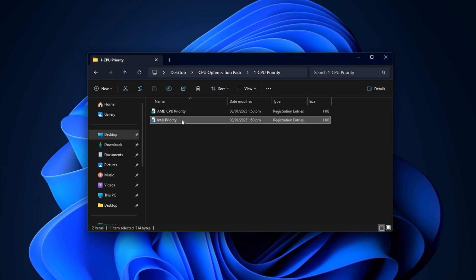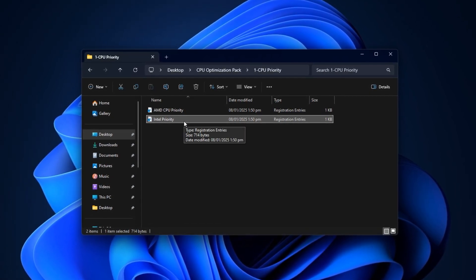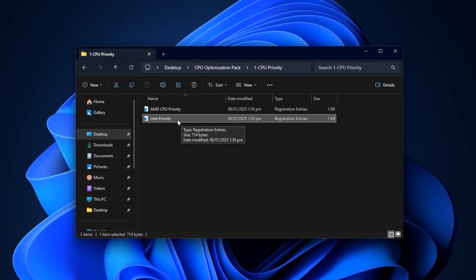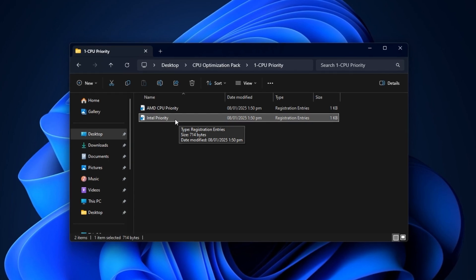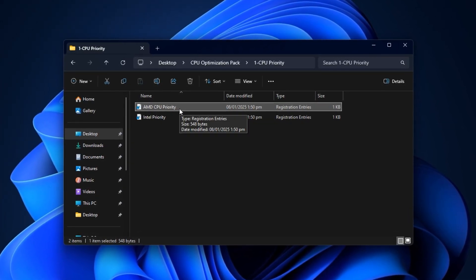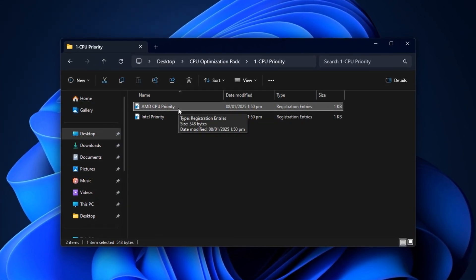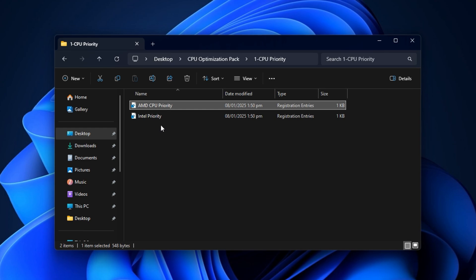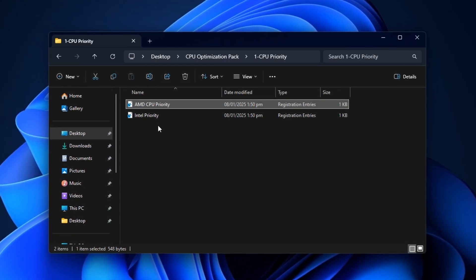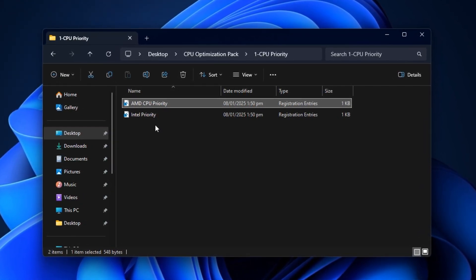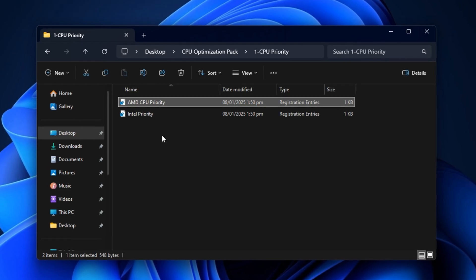If you're using Intel, open its folder and run the registry file inside. AMD users should do the same in their folder. These registry tweaks adjust how Windows prioritizes CPU tasks, focusing more performance on game processes.